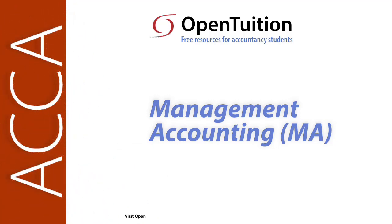This is a lecture from Open Tuition. To benefit from the lecture, you should download the free lecture notes from opentuition.com.